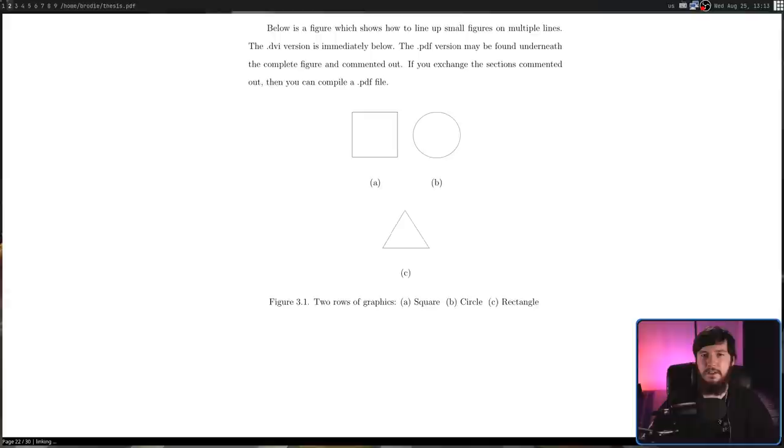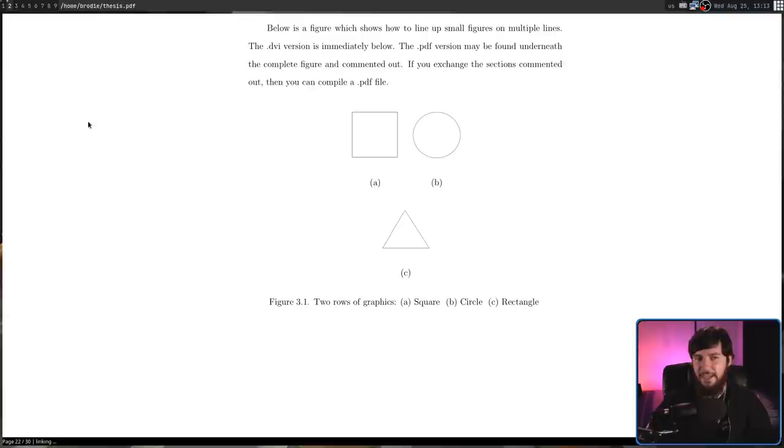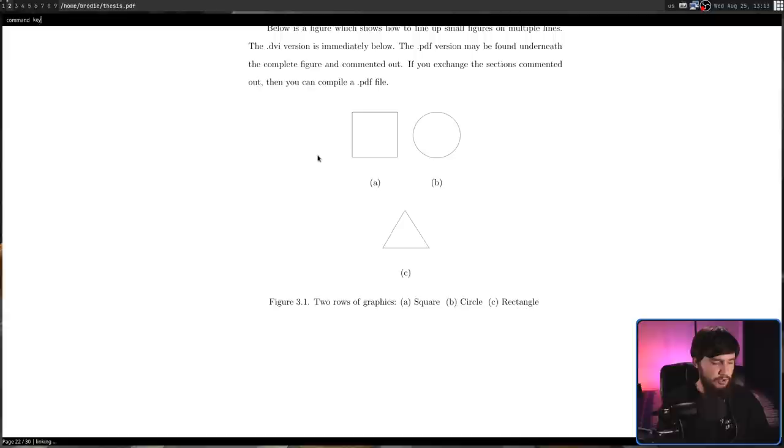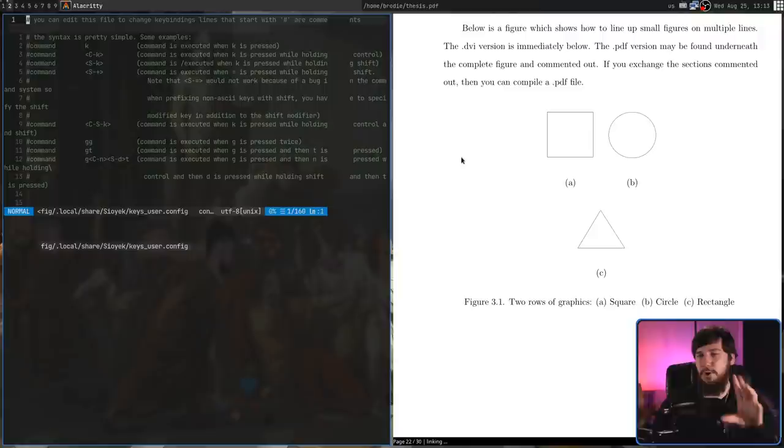If you still like Sioyek in its current state and you want to configure it, there are four config files. We have keys, keys user, prefs, and prefs user. Basically, keys and prefs are going to be the global configuration and then the user variants are going to be the ones you actually want to modify. The documentation doesn't tell you where these are located. Luckily, there are commands inside of the application to actually open these up. If we run keys, that is going to open up the global keys configuration. You'll want to copy this over to the keys underscore user which is going to be located in possibly the dumbest location you will ever see.